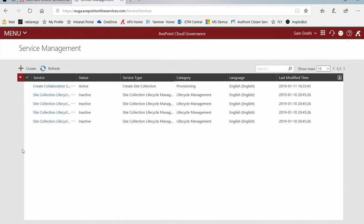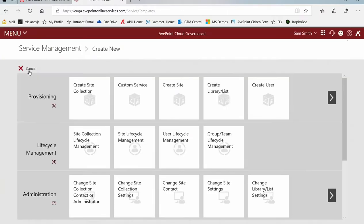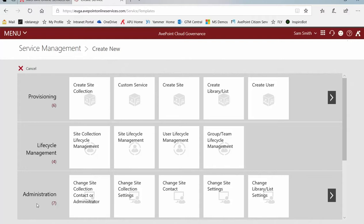On the Service Management page, at the top click Create. On the Create New Service page, you can find options for Groups and Teams under Provisioning, Lifecycle Management, and Administration.